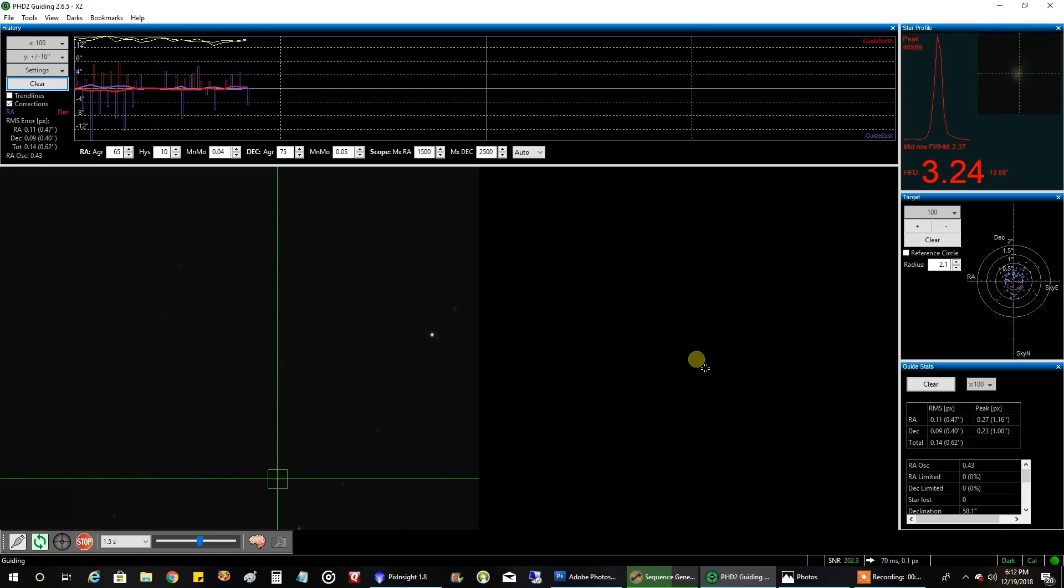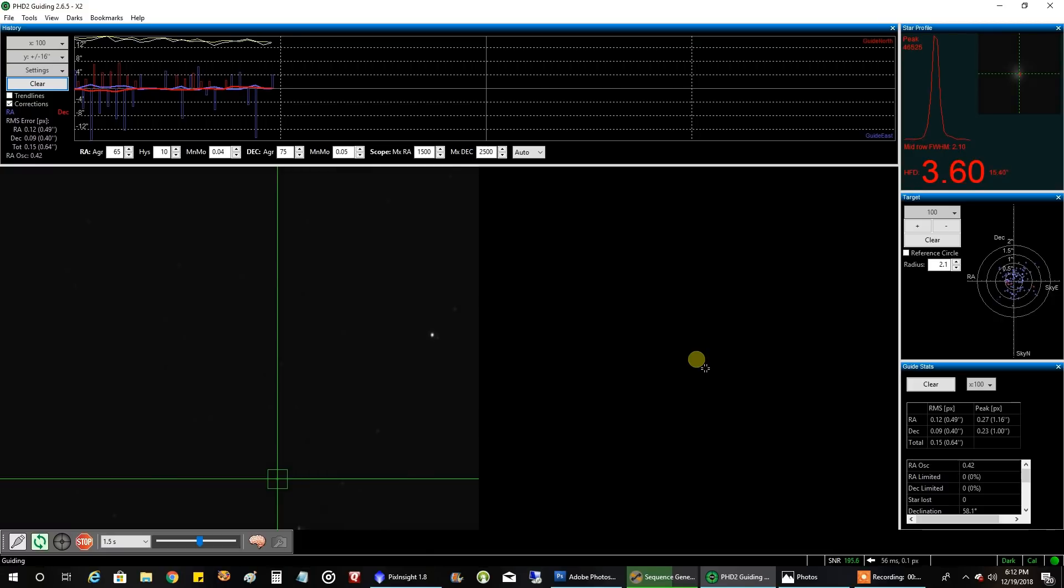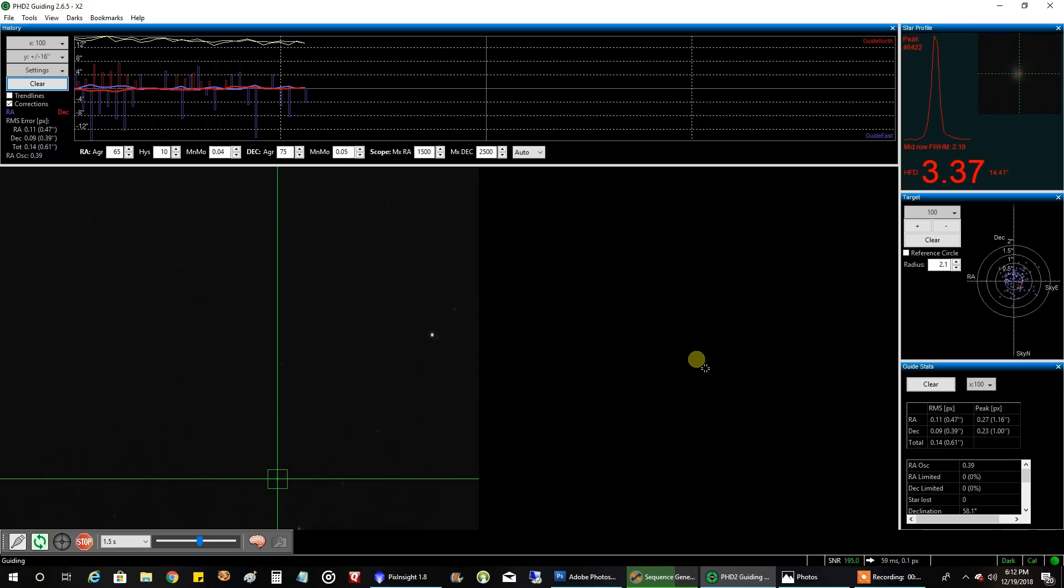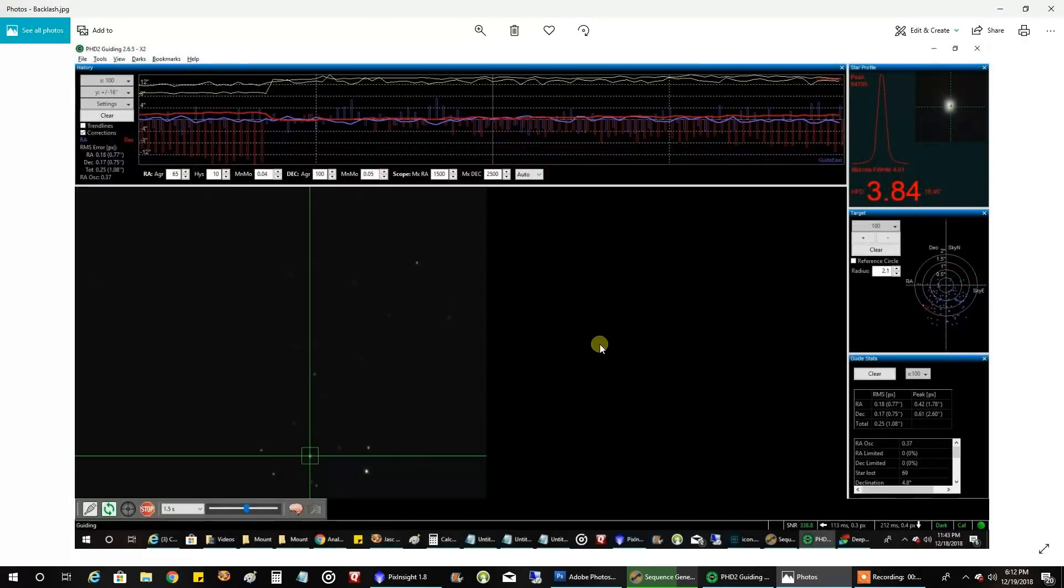When I showed you how I mentioned how I screwed that distance adjustment screw in tight on the dec gears, that did come back to haunt me. Even though I got away with that way back on the RA gears, it didn't really work out for me on the dec gears, and this is what happened.